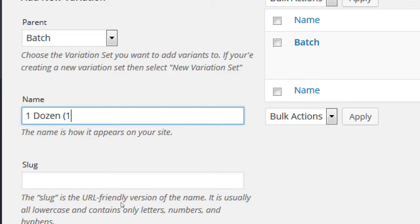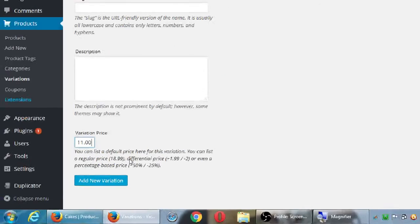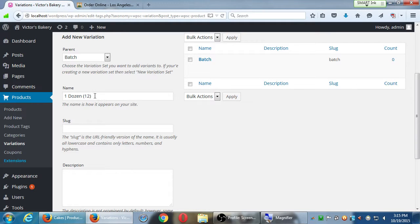For the batch variations, I'll do it generically — one dozen, half a dozen, quarter dozen. For one dozen: 12 cookies. Shop owners, what's a good price for 12 cookies to entice people? $11.50? If you buy twelve it's 50 cents cheaper — that might not be a big enough enticement. Let's say $11 — you're almost saving a dollar. So $11 for one dozen cookies.